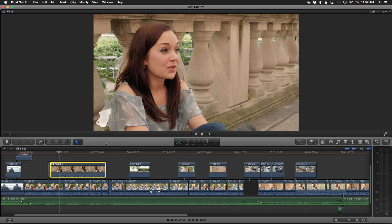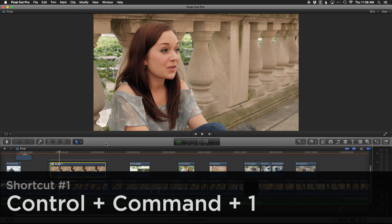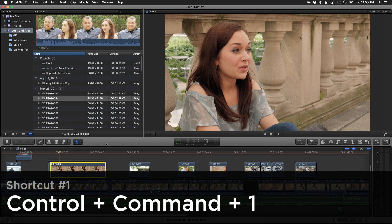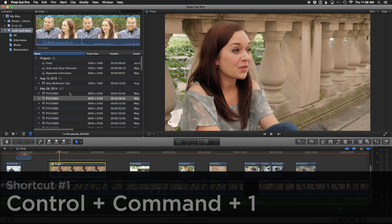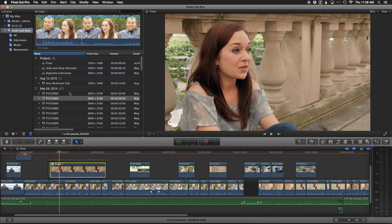The first shortcut that I use so much is Control Command 1. This pulls up our libraries and our clip browser. So when you start a project, often we're just organizing footage, putting together multicams, things like that.